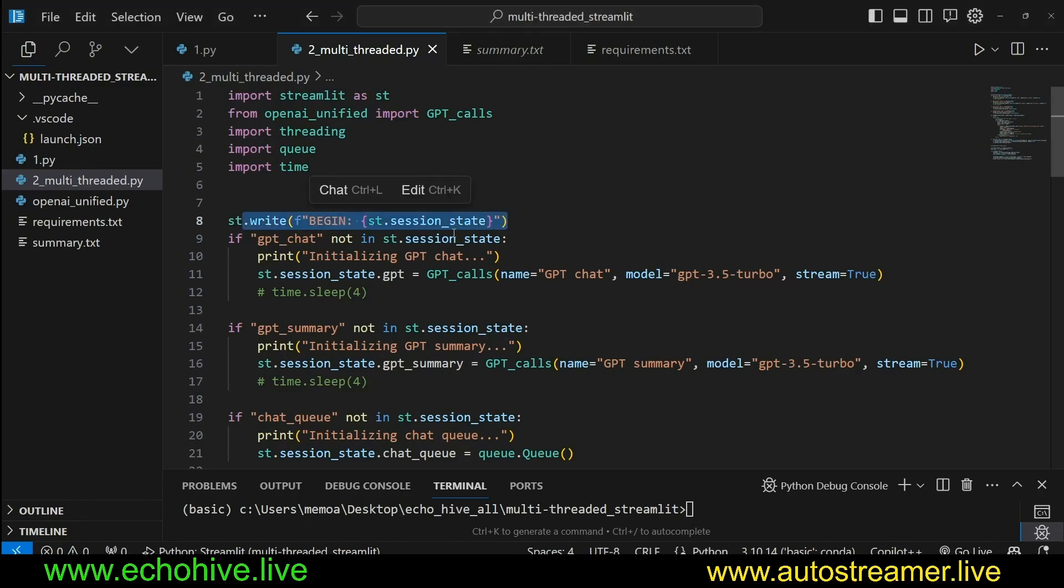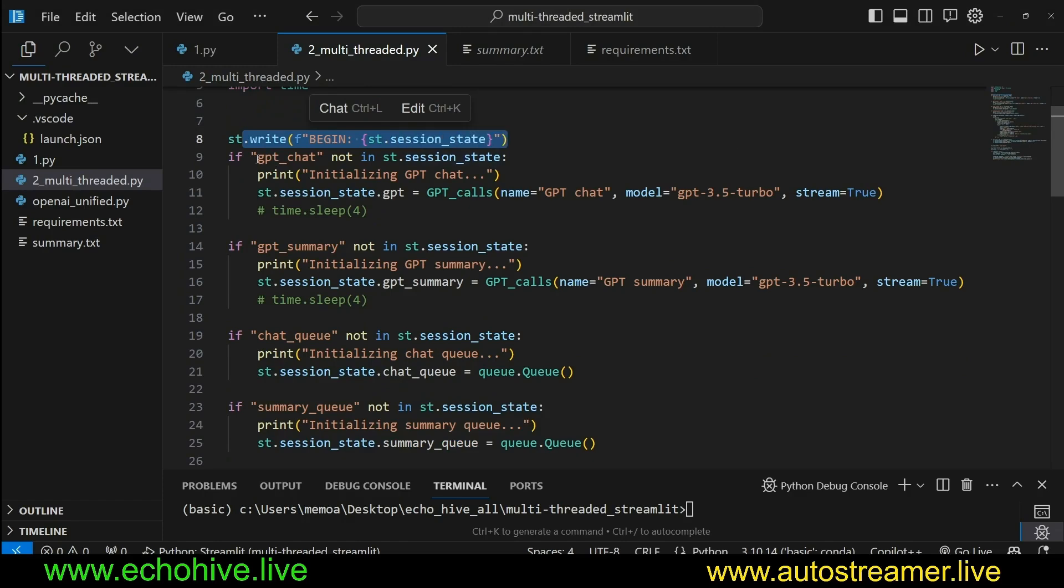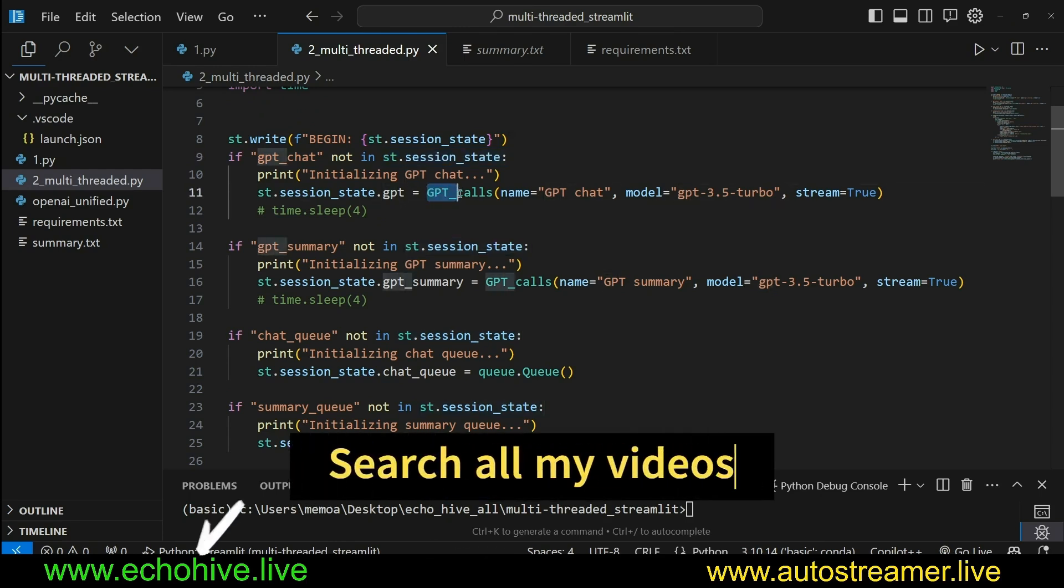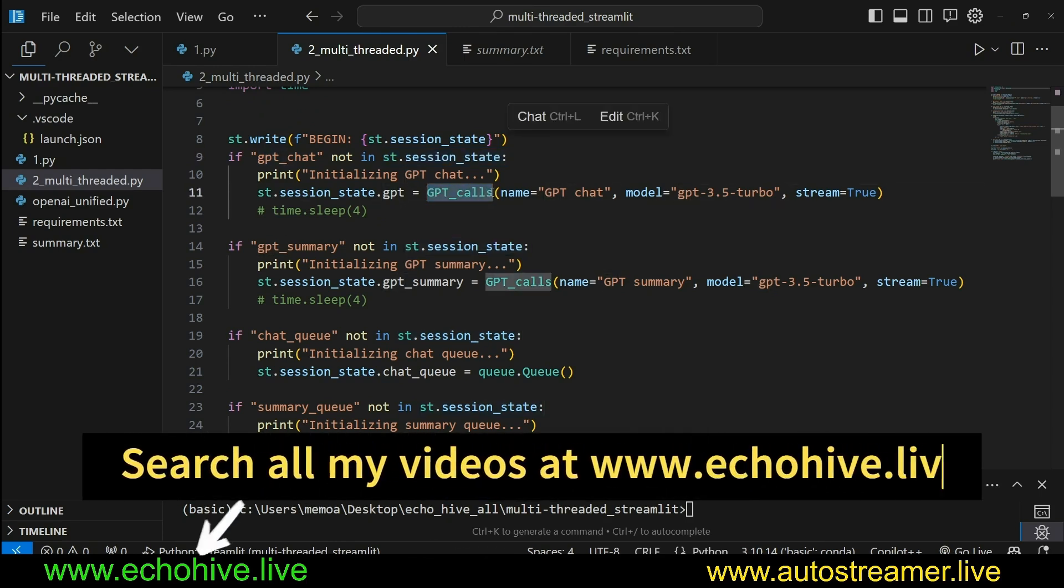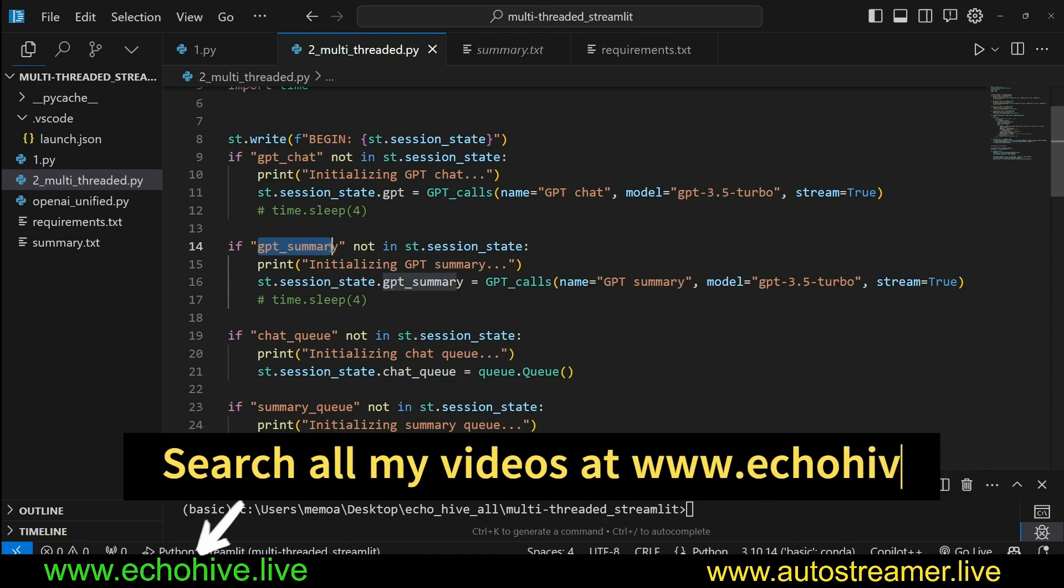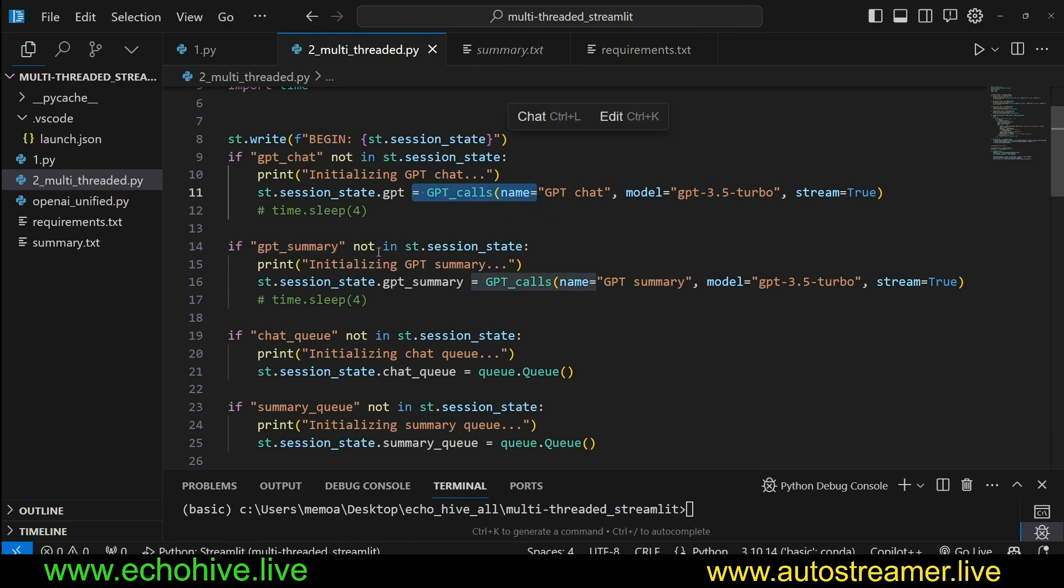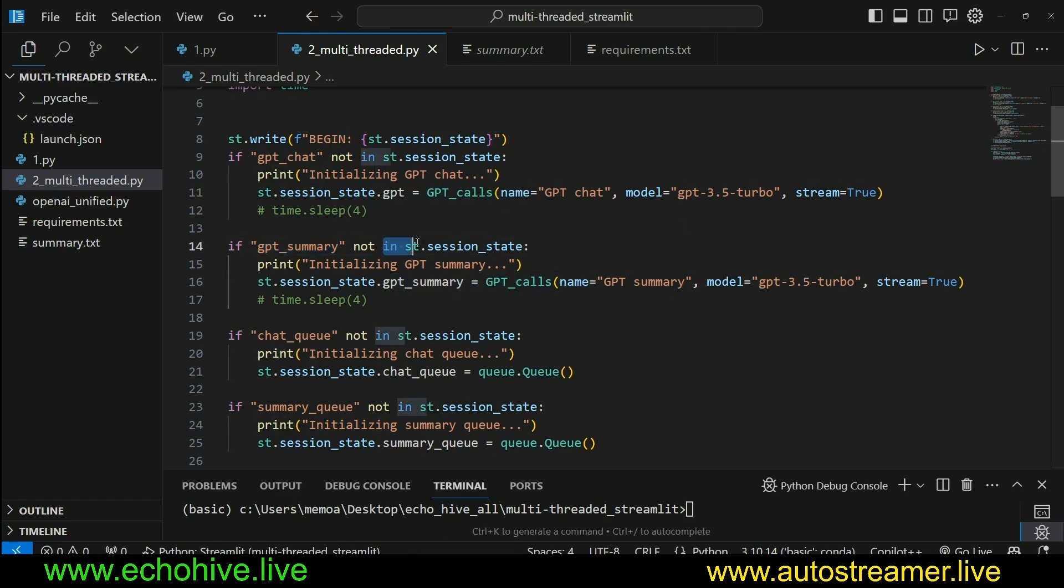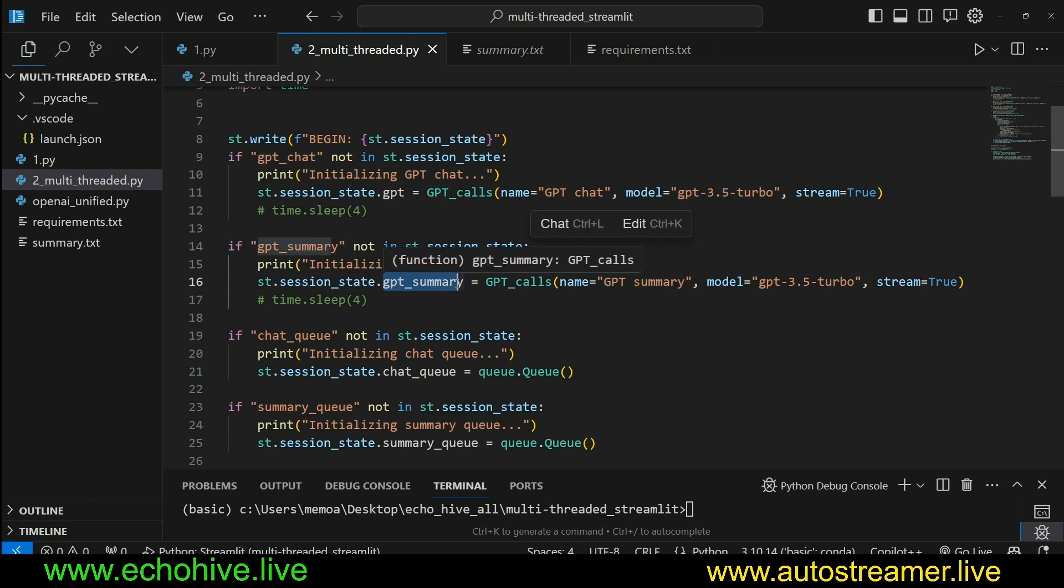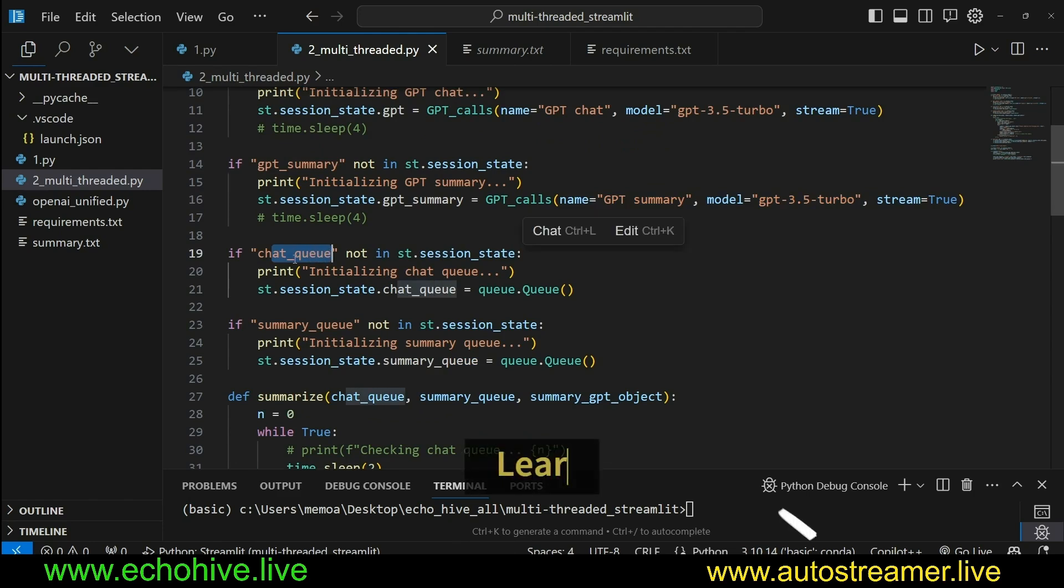So then let's see how we've done this. We, again, are writing the session state in the beginning of our script, which is going to be empty at this point, and we check for GPT chat in session state. If not, we initialize it, just like we've done. And then we check for, we want to initialize two GPT instances, one for the regular question answering and one for summarization. And I named it GPT summary. If that's not in the session state, we initialize another GPT calls. We name it GPT summary. It's pretty much the same parameters.